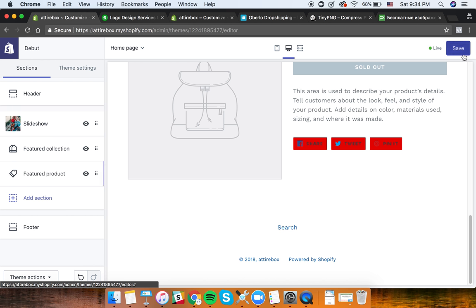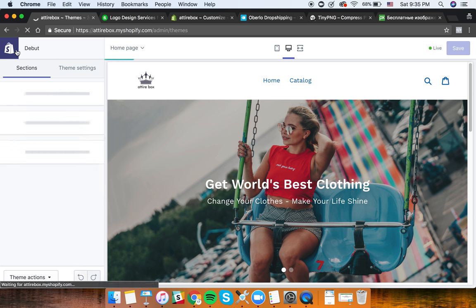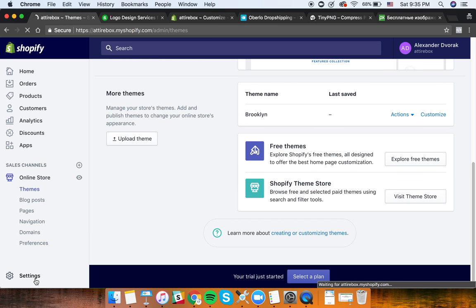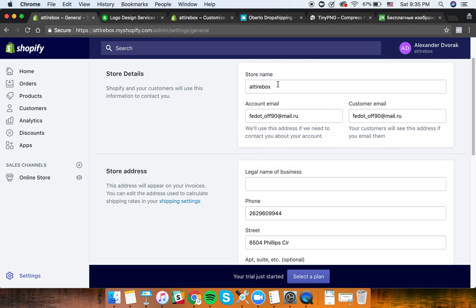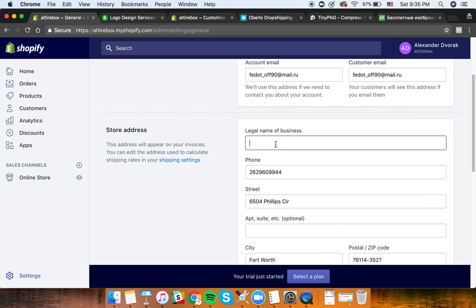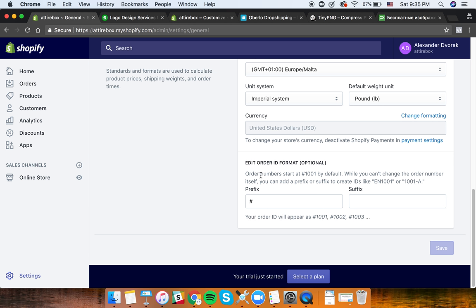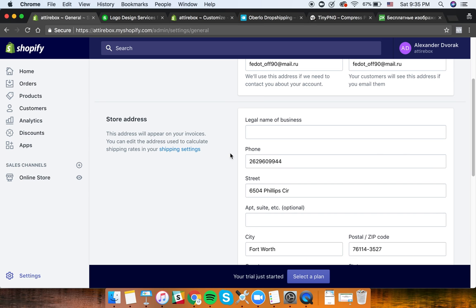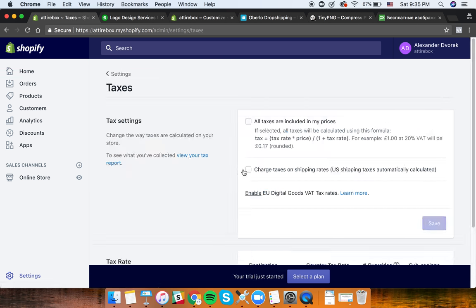I'll walk you through the other important settings before you start selling. In Settings, you have settings for different parts of the business. Under General, you have store name, the email associated, and the legal name of the business - whatever you want to call your business. You can also modify the order ID number here if you want.